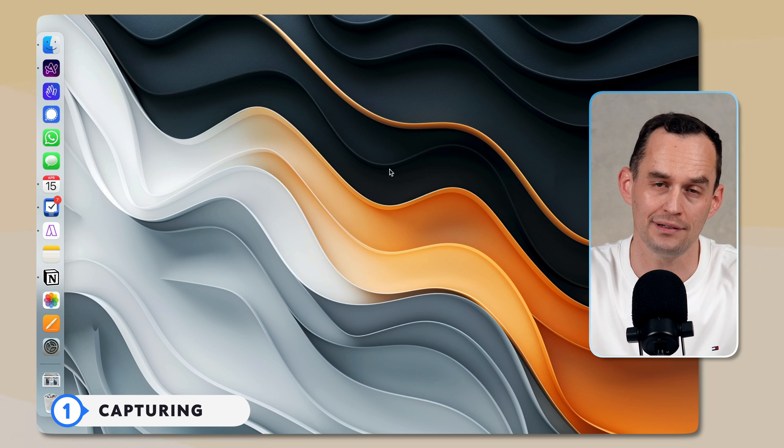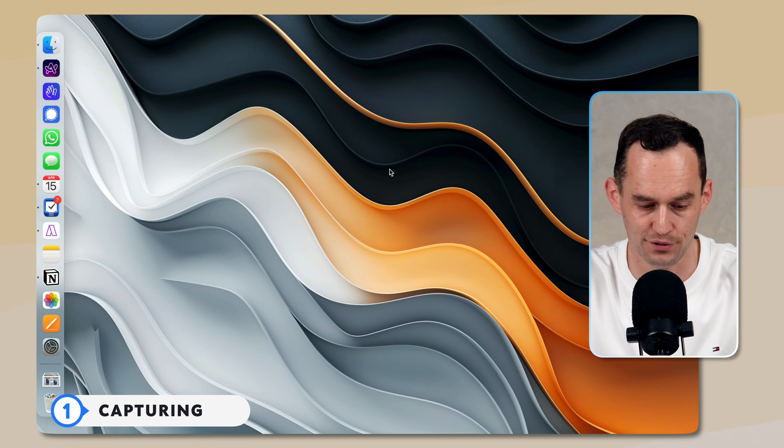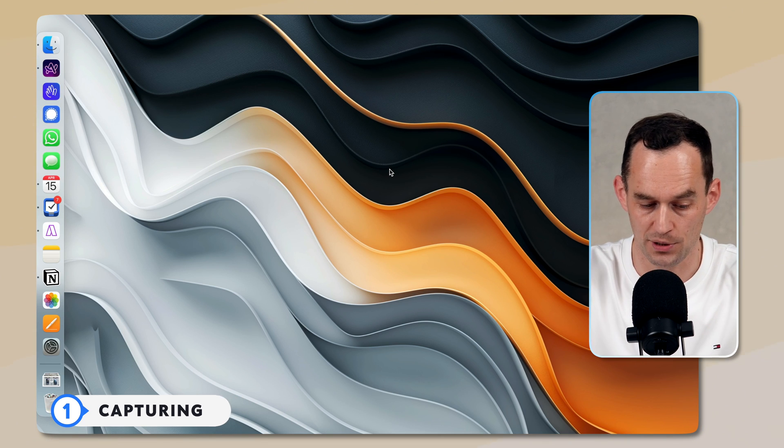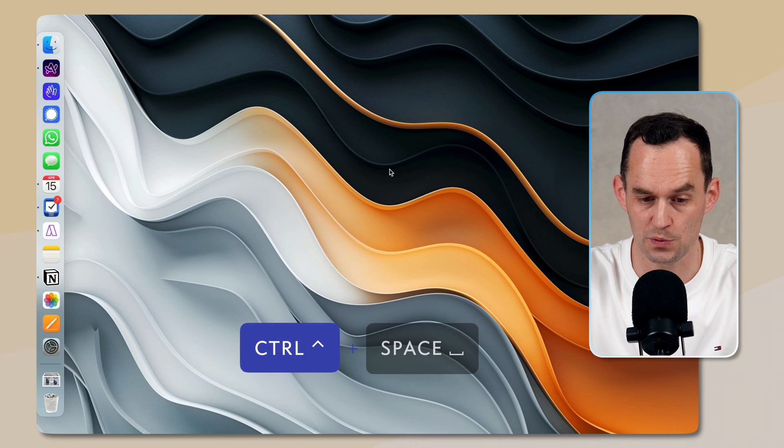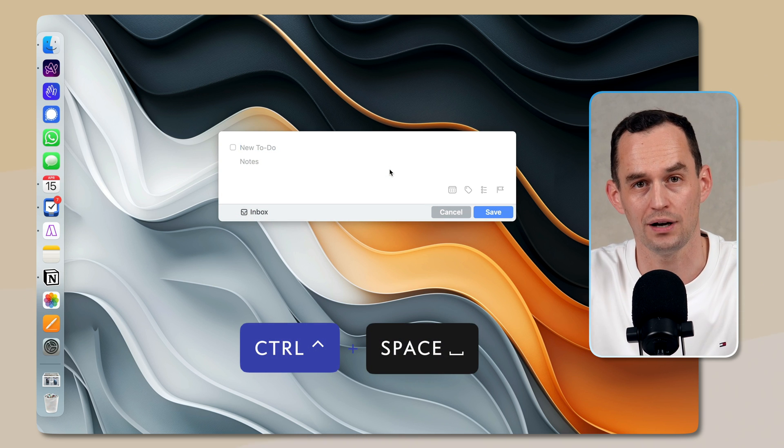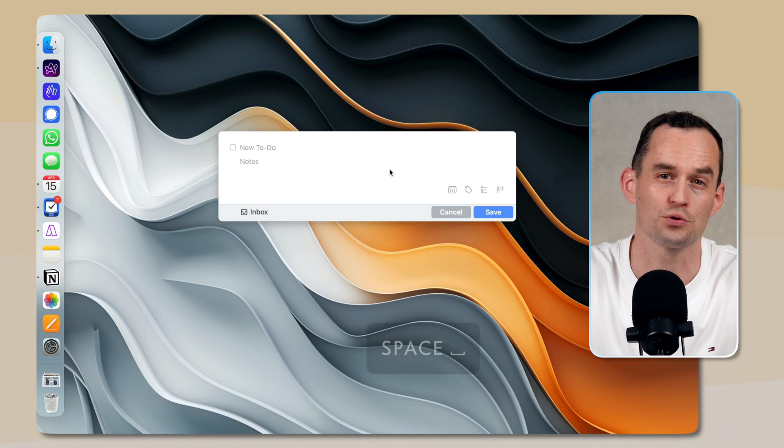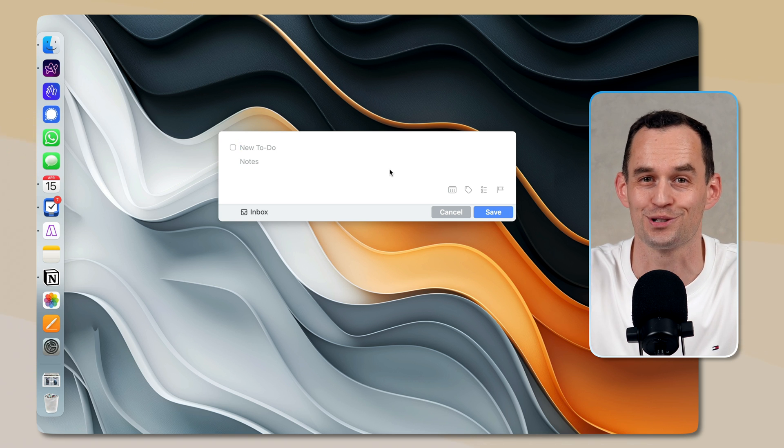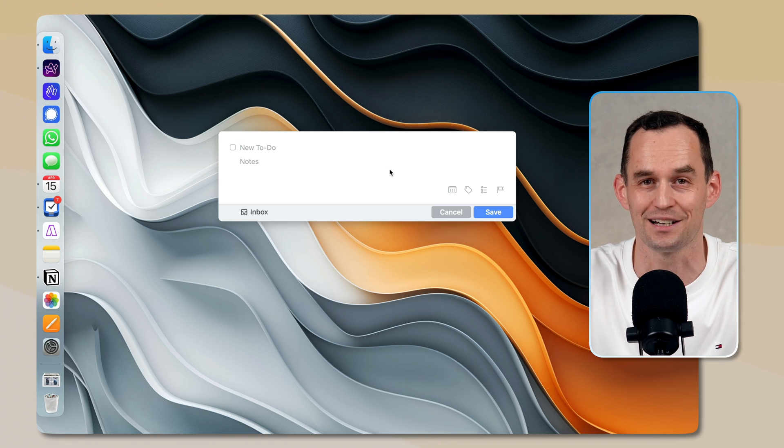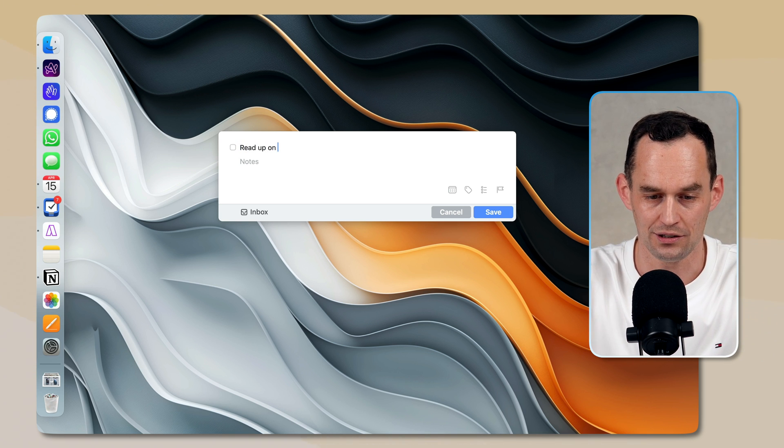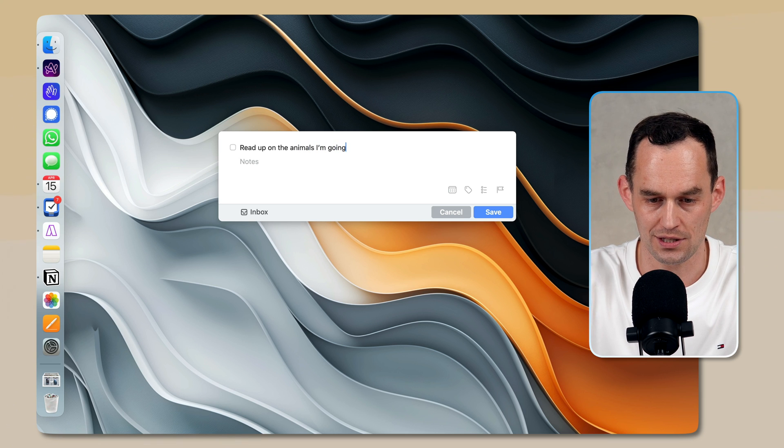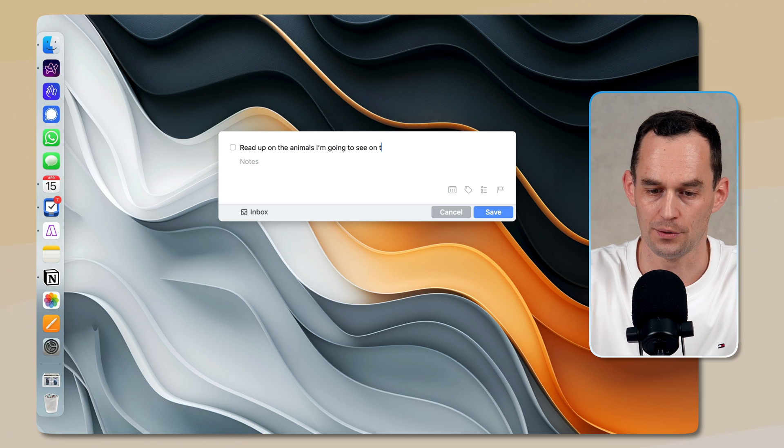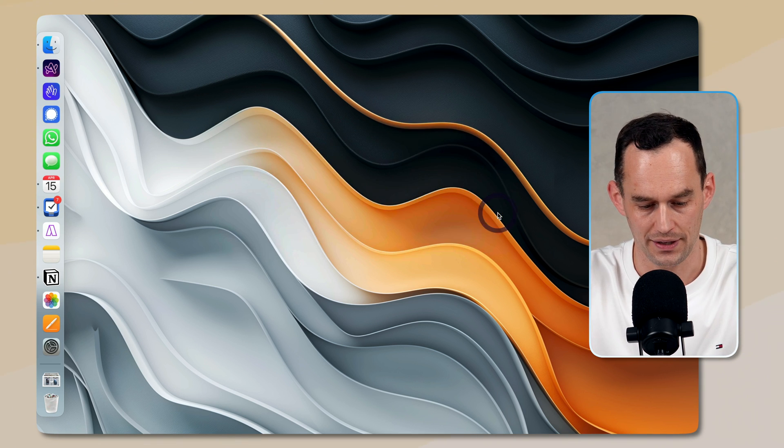I'll capture a task both to Things and to AccuFlow. For Things, I'm going to hit the keyboard shortcut control space, and that brings up a quick entry. I'm about to go on a trip to Borneo to see some orangutans and other animals in the jungle. I'm very excited about this, so I want to read up on the animals I'm going to see on the Borneo trip. And I'll hit save.